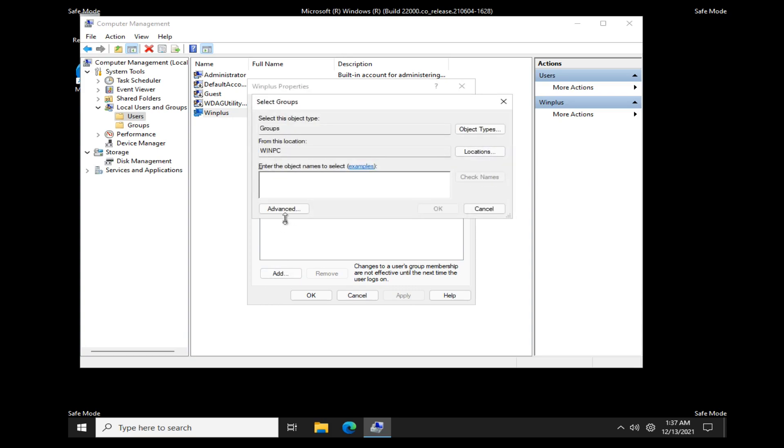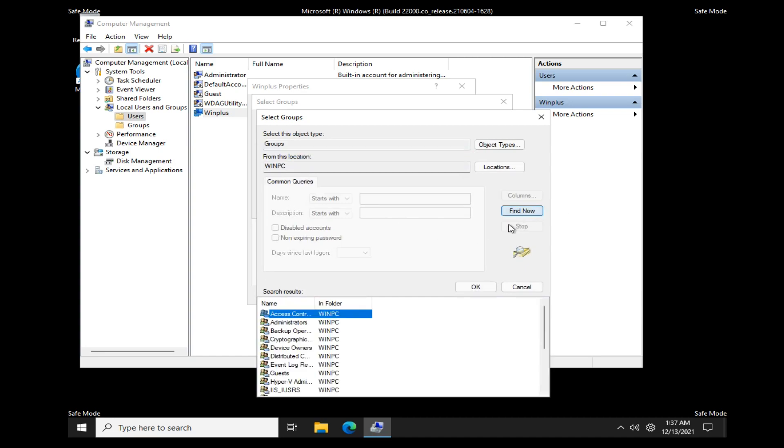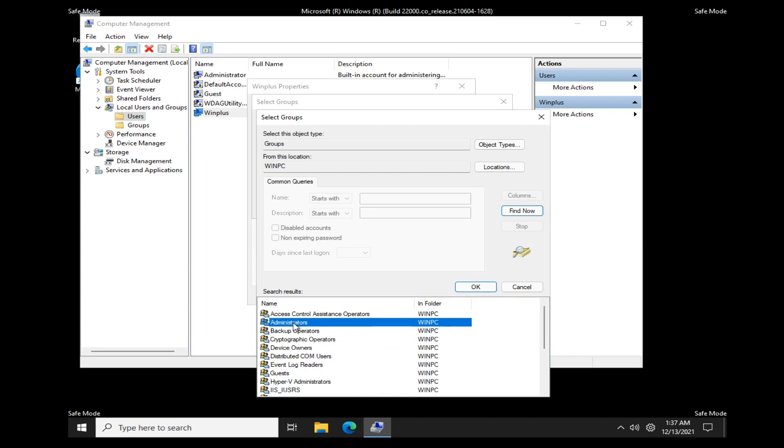Click Advanced. Click Find Now. Select Administrators in Search Result. Select OK button.